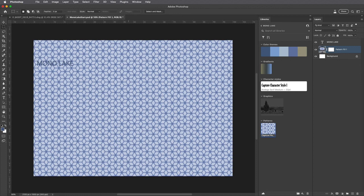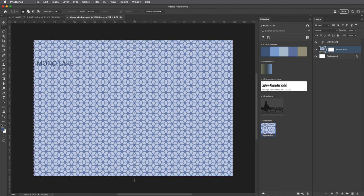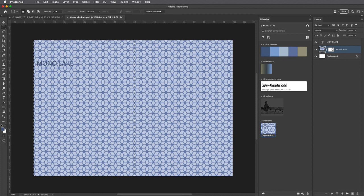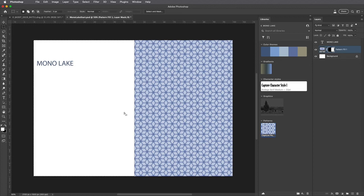I'll tap the M key to select the Marquee tool. I only want the pattern to appear on the right side of the image so I'll select this area, target the Pattern Fill Layer Mask, and use the keyboard shortcut Command-Delete on Mac, Control-Delete on Windows to fill with my background color.